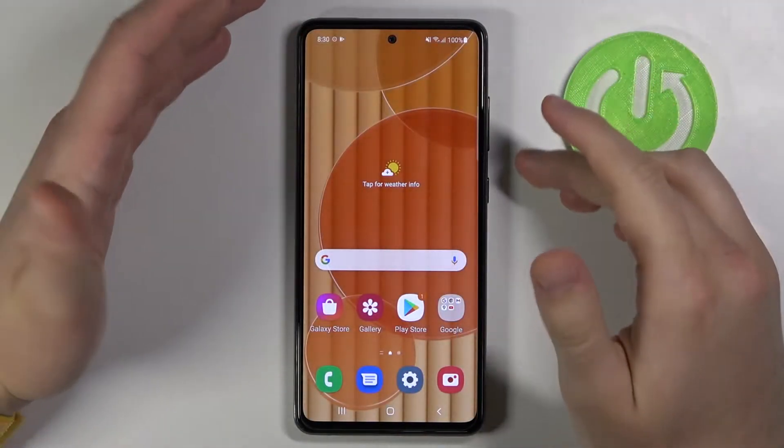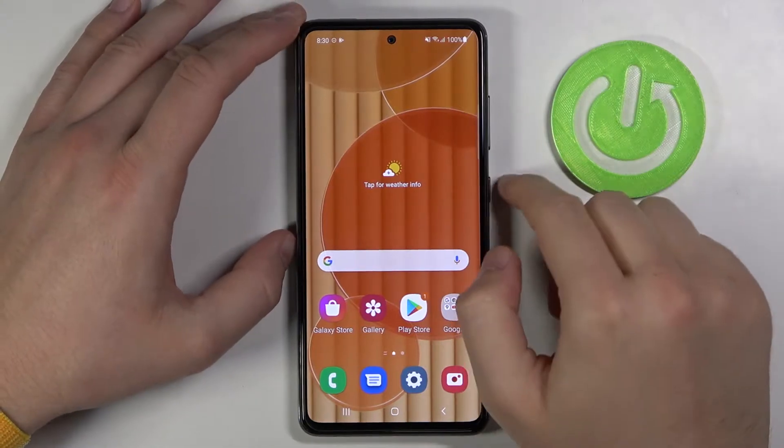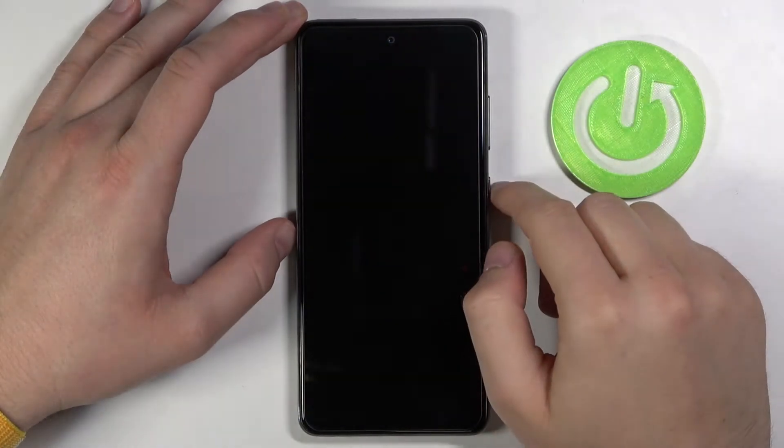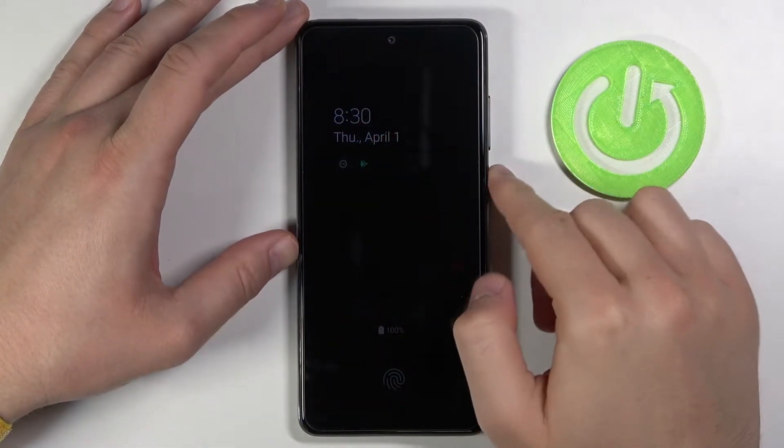Welcome. In front of me I have the Samsung Galaxy A52, and today I will show you how you can customize the always on display theme.